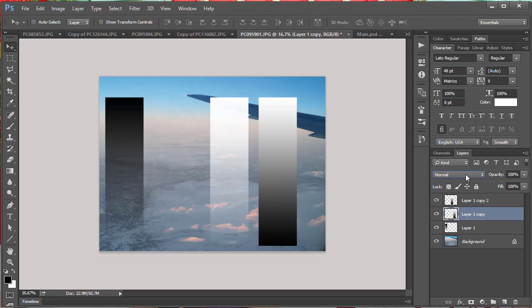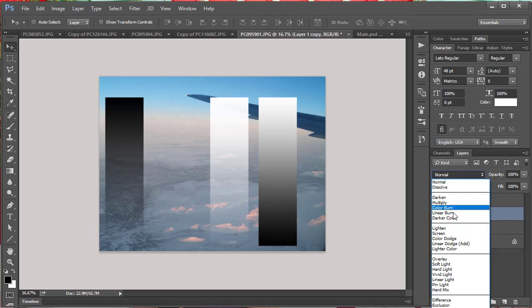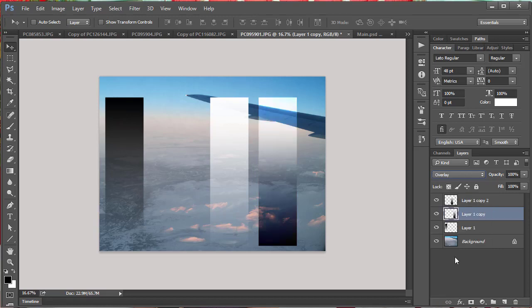And then this last one here, I'm going to go ahead and select overlay. And overlay, what happens is 50% gray becomes transparent, leaving black and white being completely opaque. Now over this particular image it doesn't make a lot of sense here, so let me show you a couple uses for it.